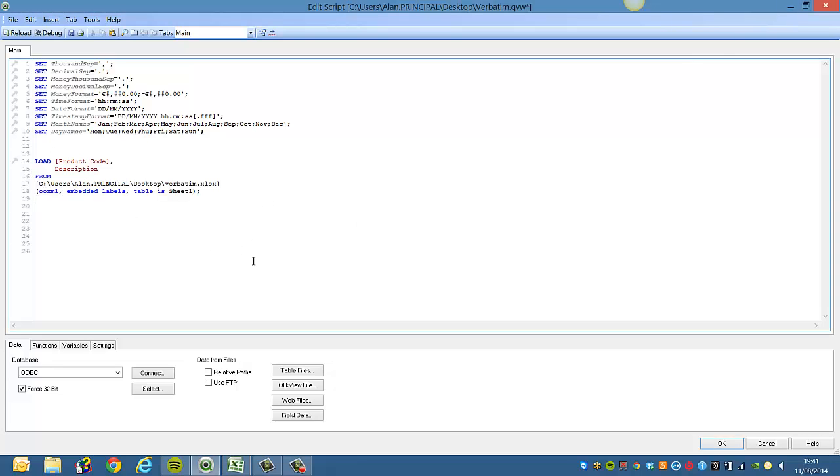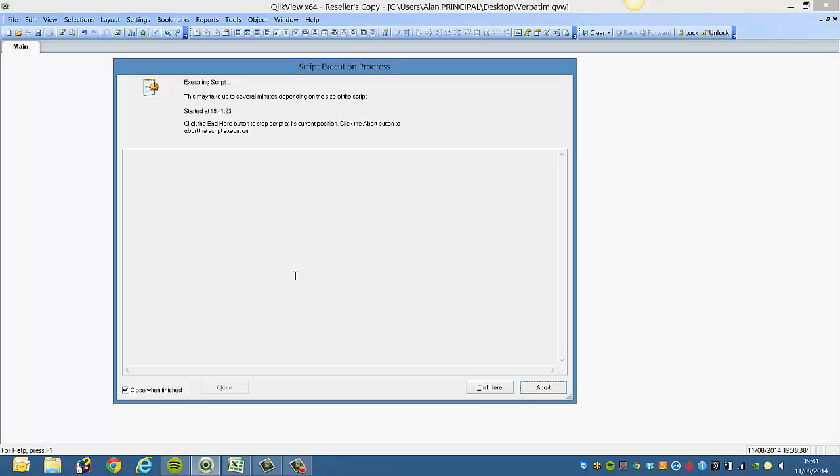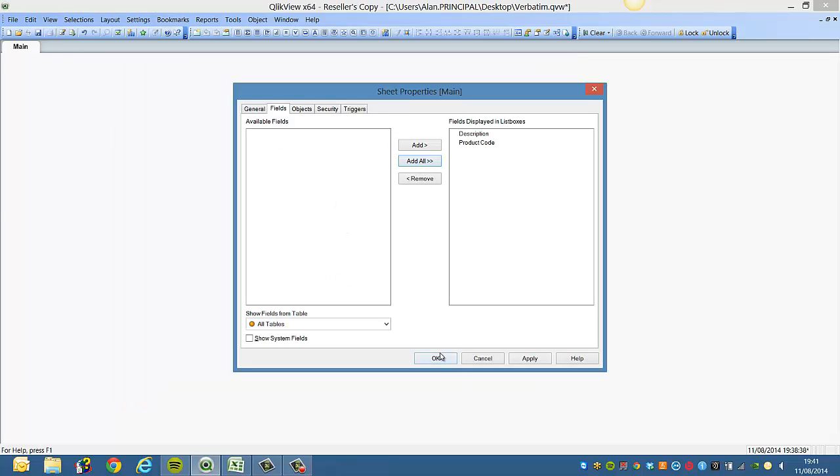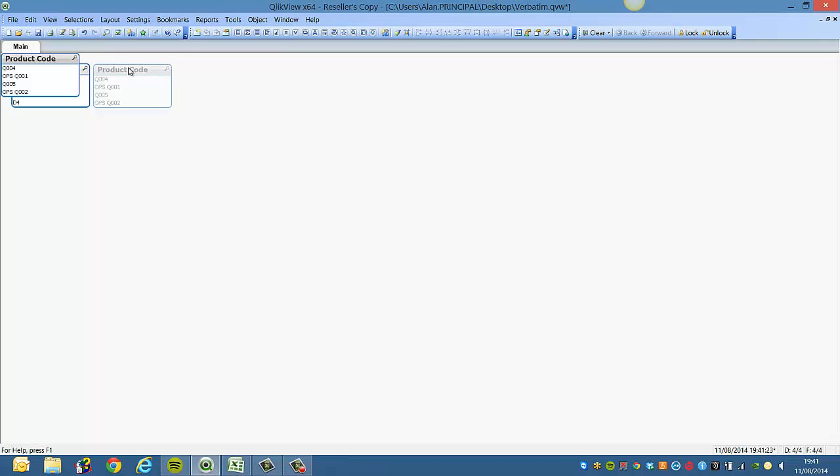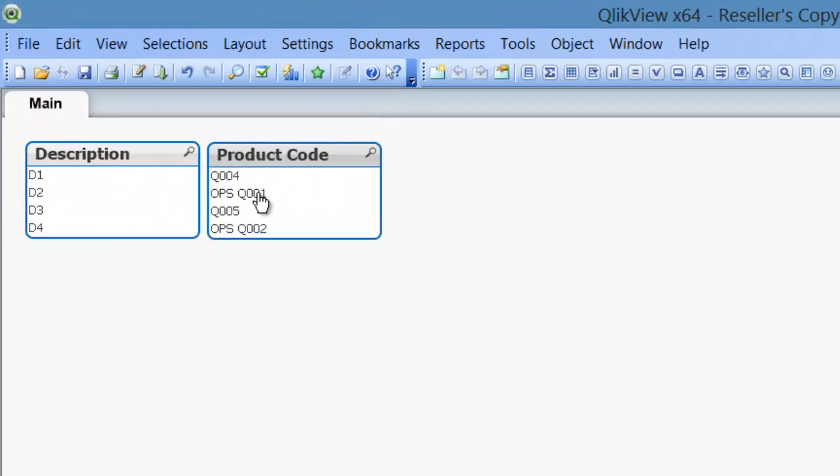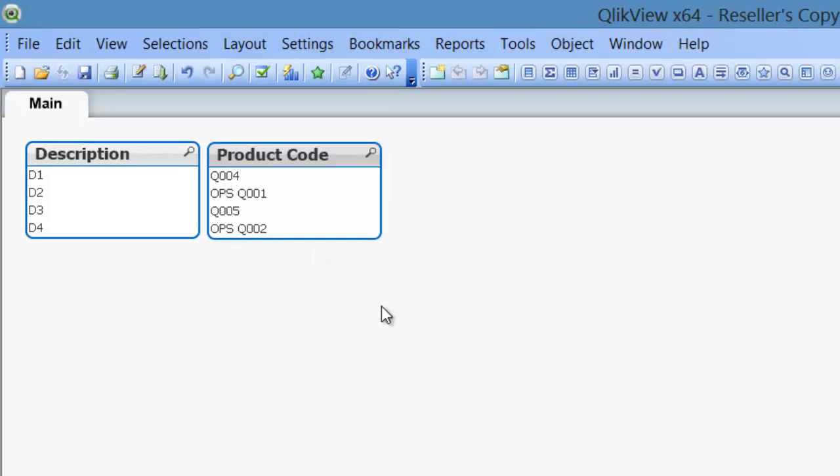Now if we reload that Excel spreadsheet and add those two fields, you'll see that unlike the Excel spreadsheet, there's no spaces at the start of Q004 and Q005 product codes.